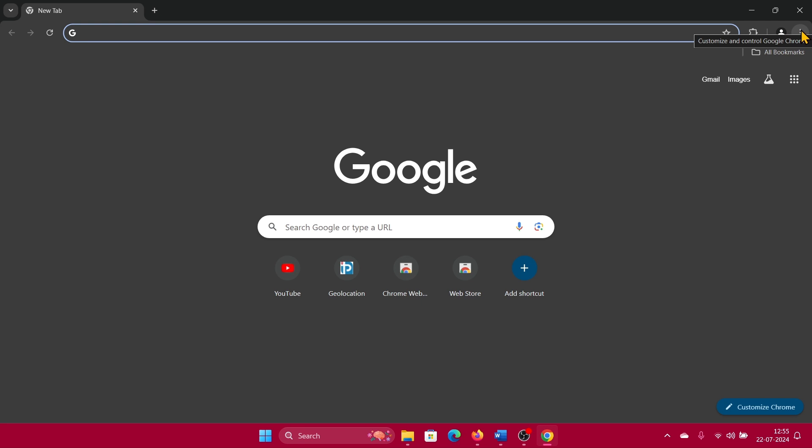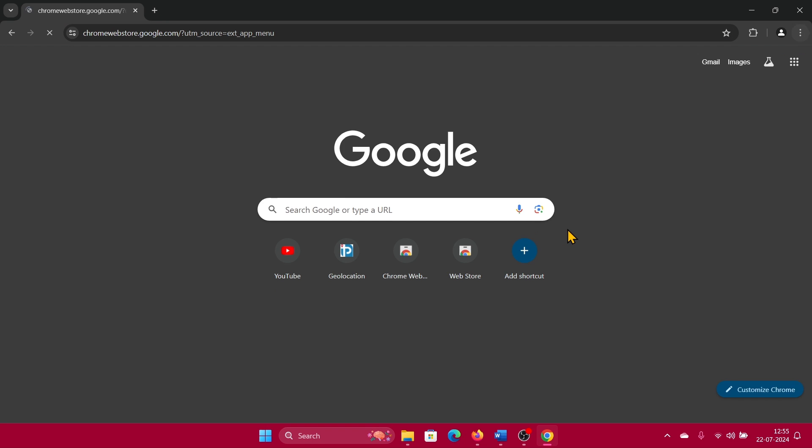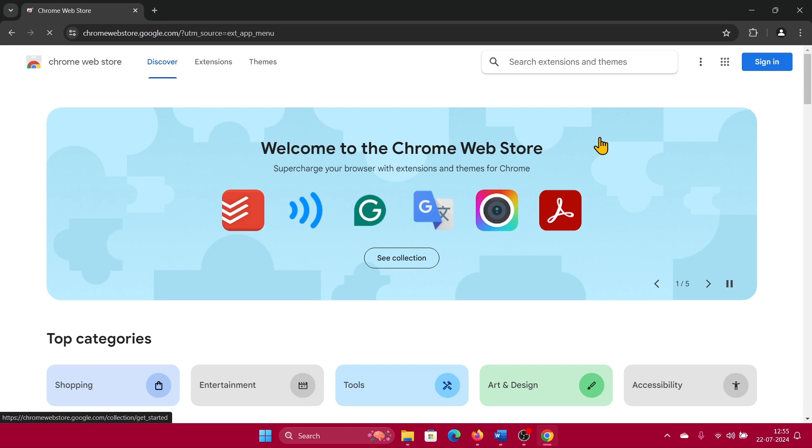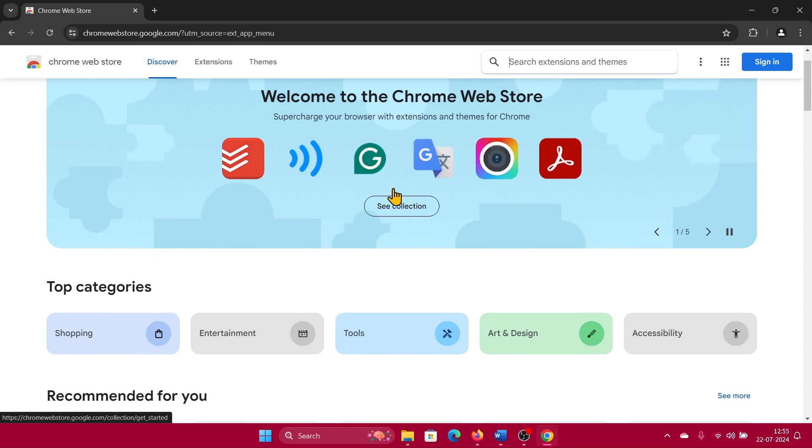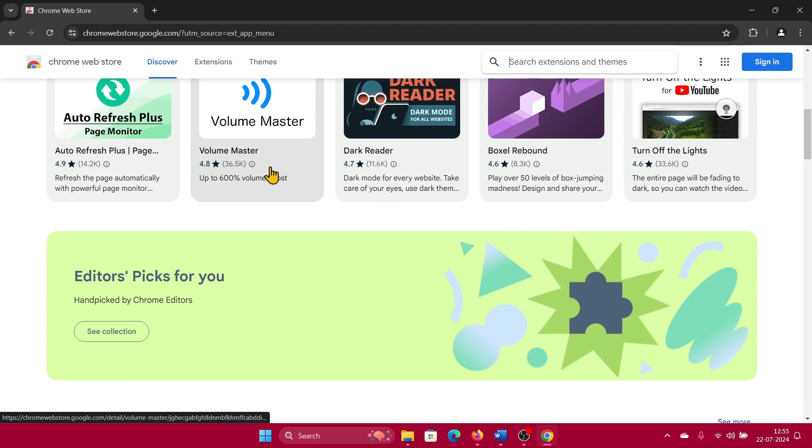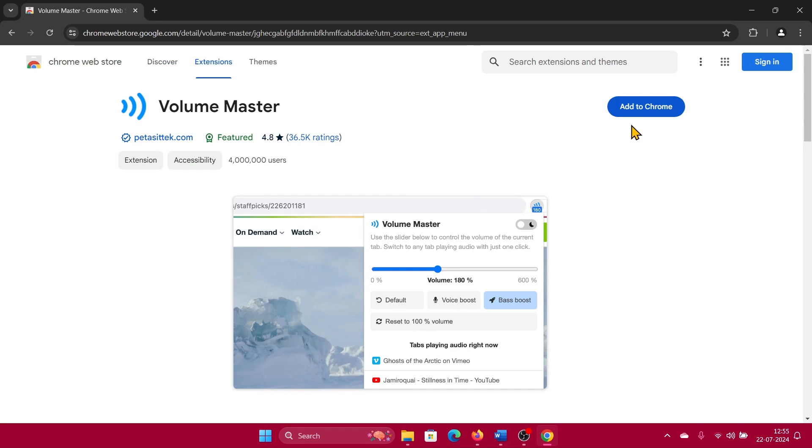Click on these three dots at the top right corner, select Extensions, and visit Chrome Extension Store. Now this is the Volume Master extension and it's the most popular listed, but if you don't find it, just scroll down and you'll find it or search for it.